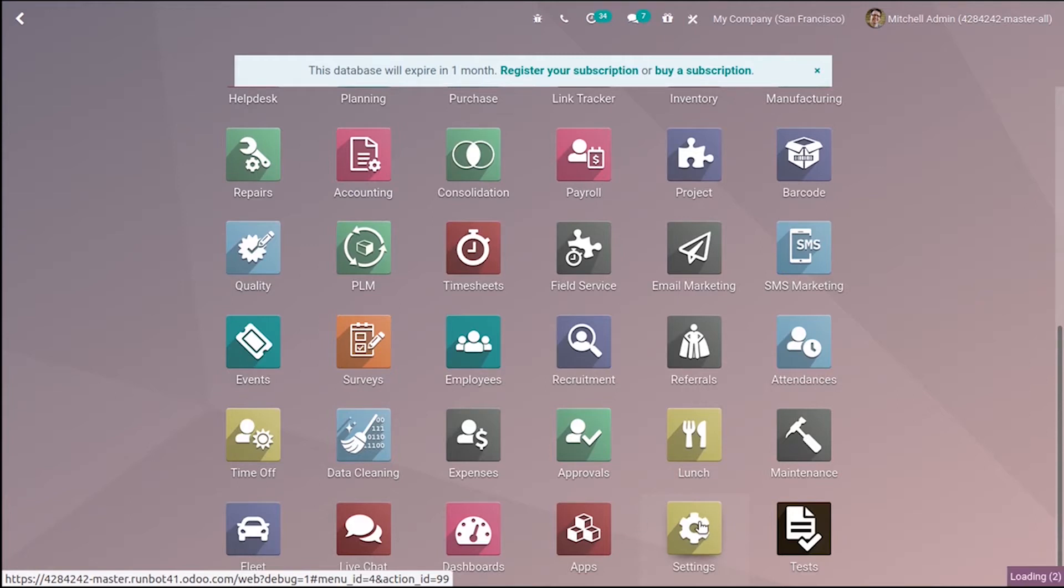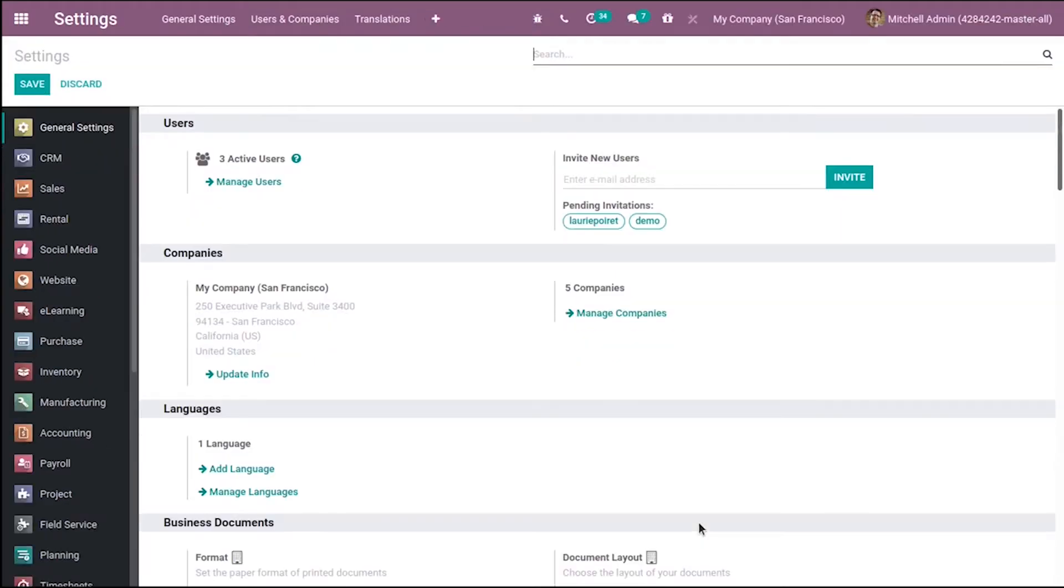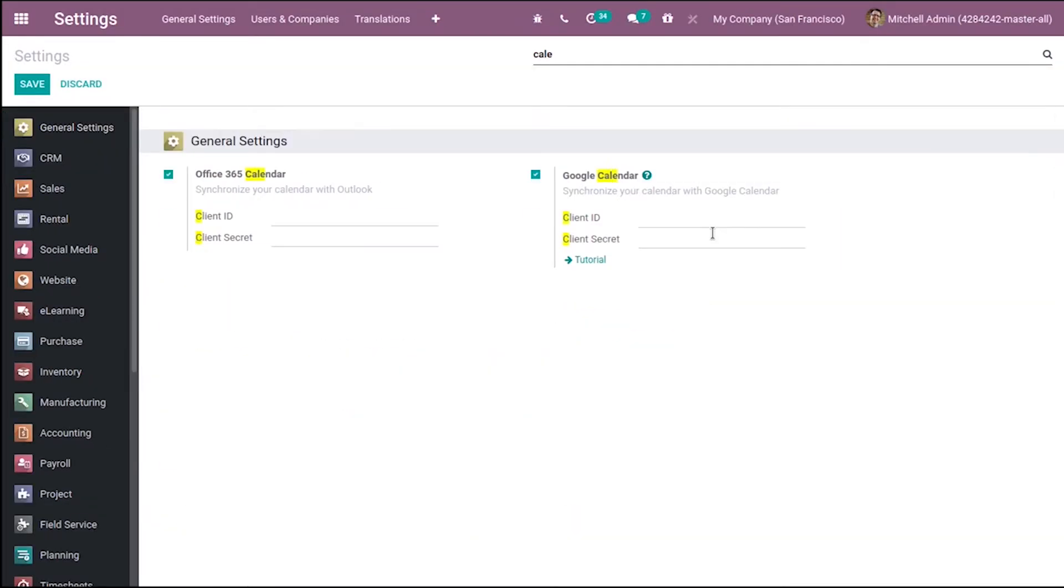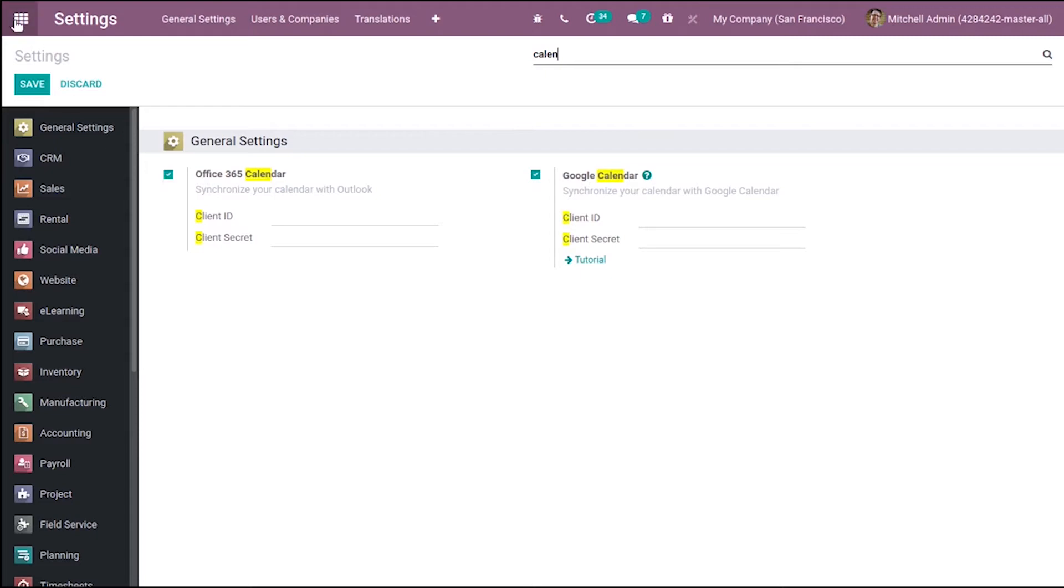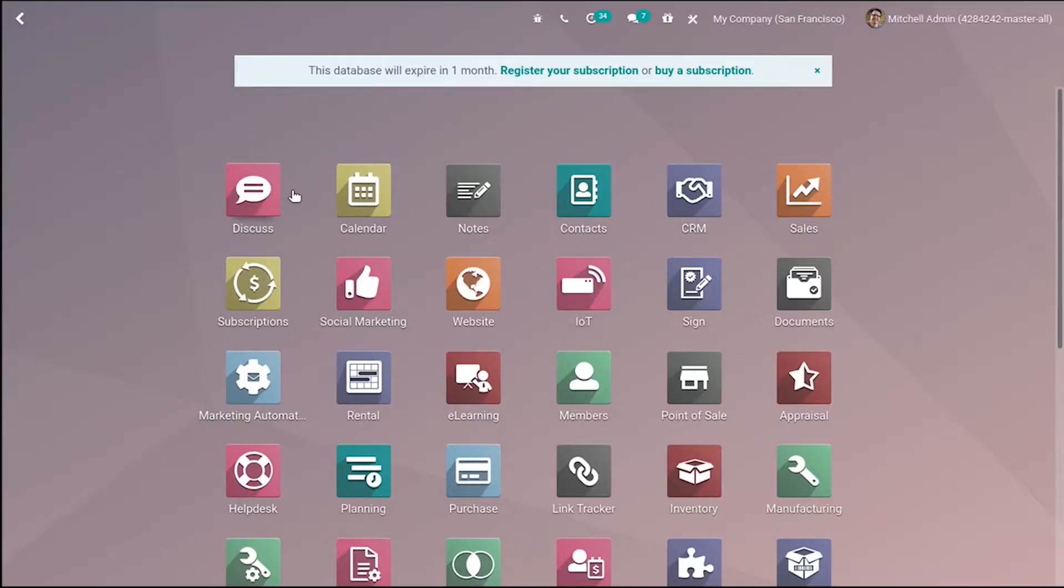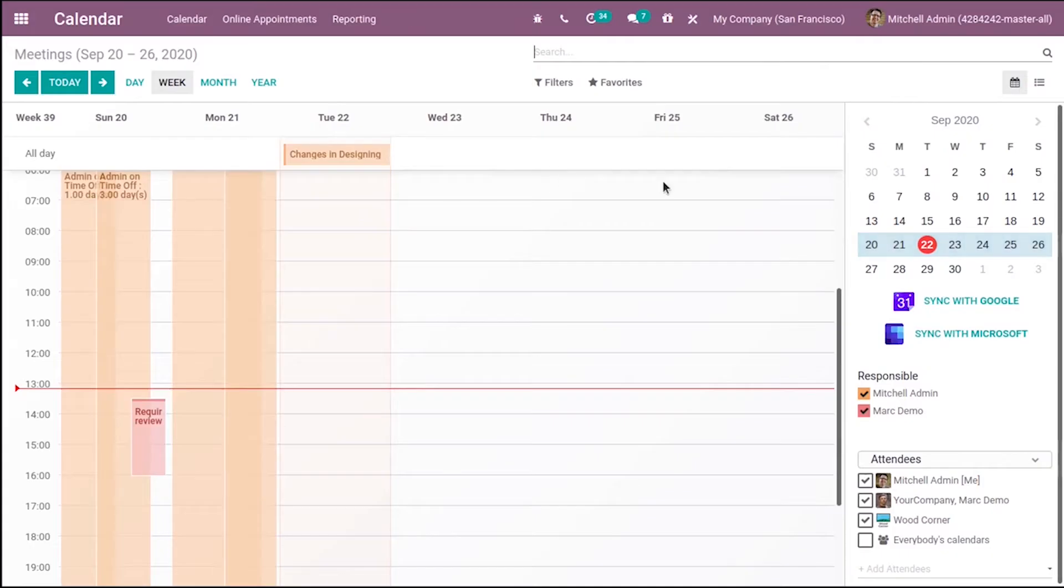Go to settings and search for calendar. You'll be able to see a new feature to synchronize your calendar with Outlook. Only after enabling this will you be able to see that option.